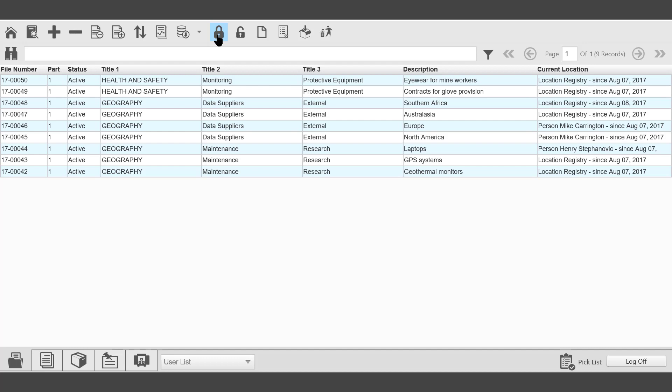It will not be possible to delete the file. It will not be possible to do a number of things to the file, including modifying certain fields. Unless that file has been removed from a legal hold, using the Remove Legal Hold button on the toolbar.